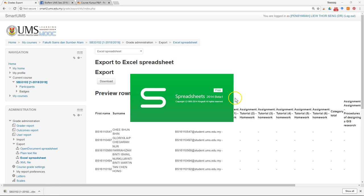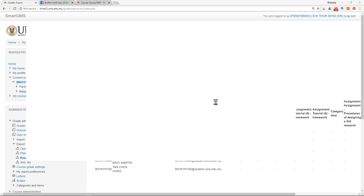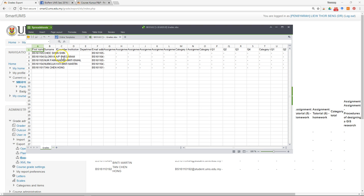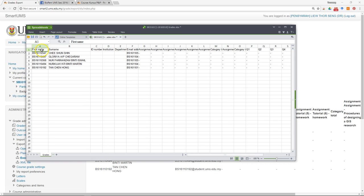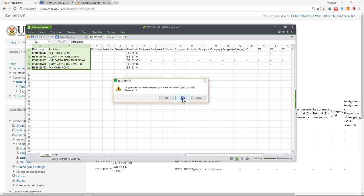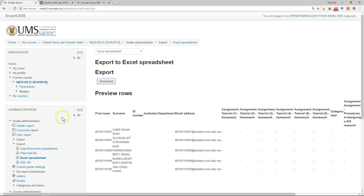Open the file and double-check it against the list of students that registered to the course — the list that you obtained from the SMP. After you have confirmed you have all the students enrolled in the course, the next thing you can do is create groups of students.